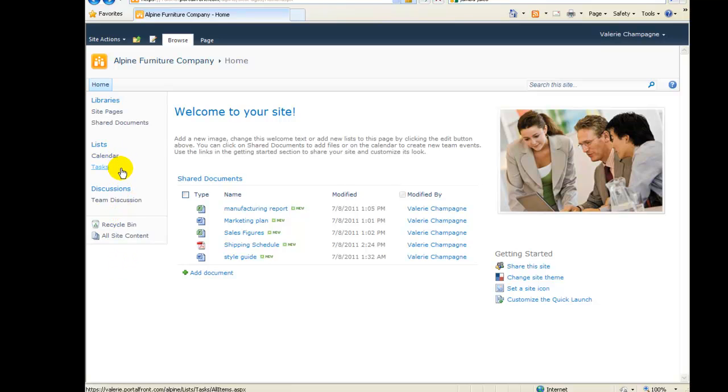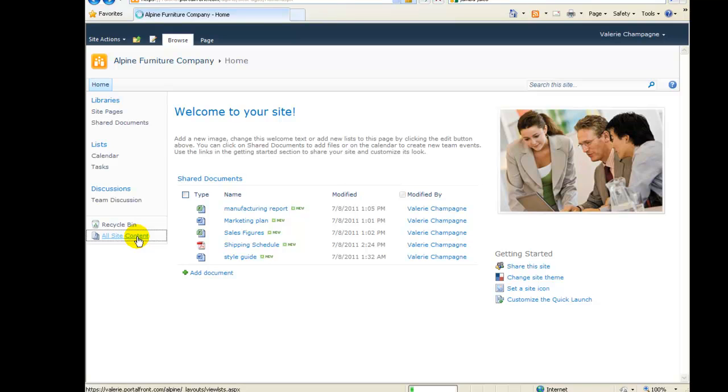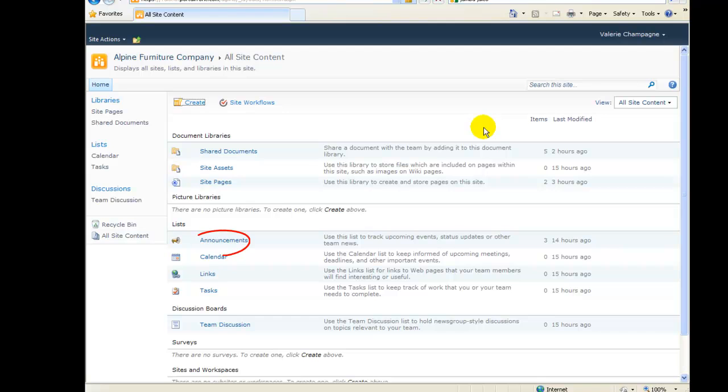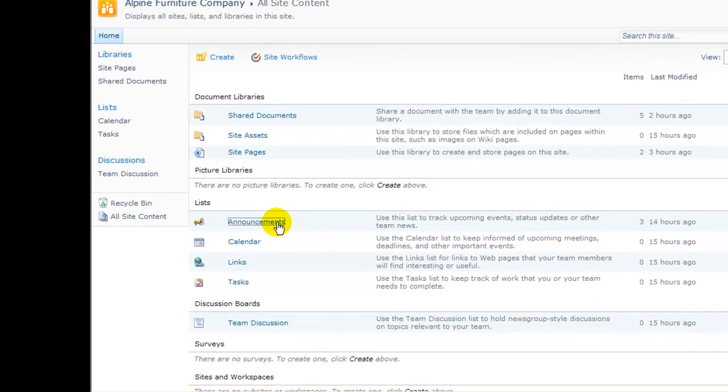We're going to add a link to our announcement list. Currently, there's no link on the menu for our announcement list, so we'll go to the All Site Content page. Here, we'll find a link to our announcements list and click to visit that page.